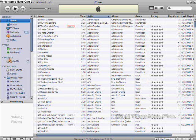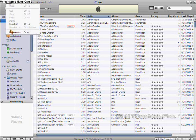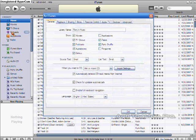Alright, first you want to open up iTunes, then go to Edit, then Preferences.